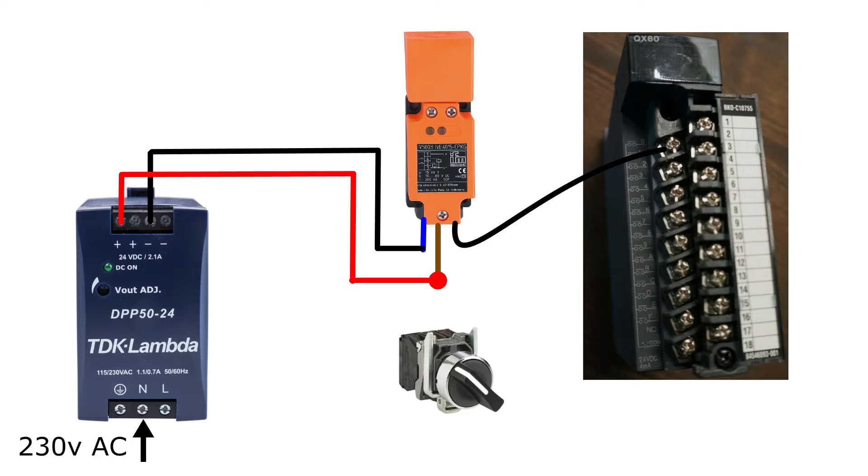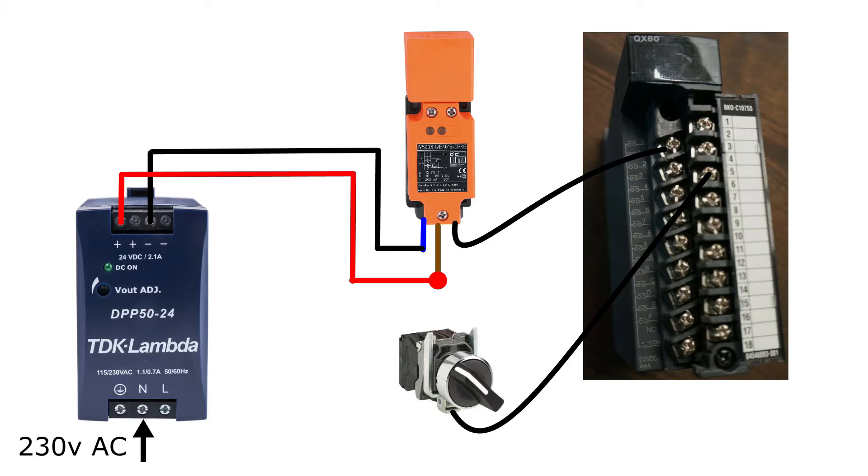The switch I will connect to input terminal four and give it 24V DC from the power supply.